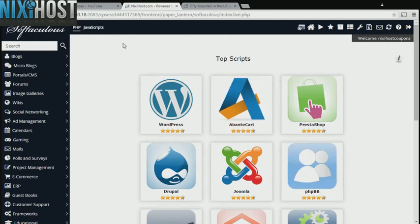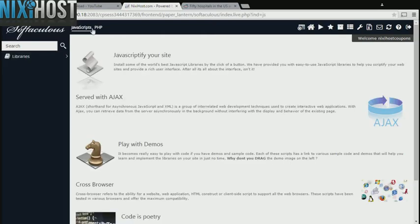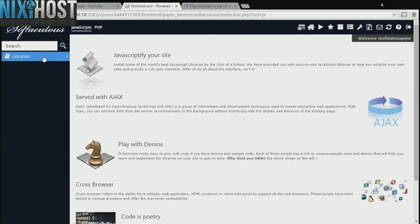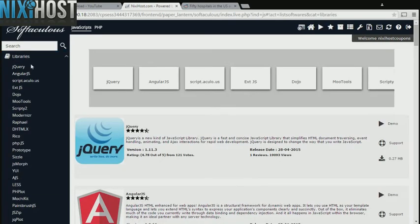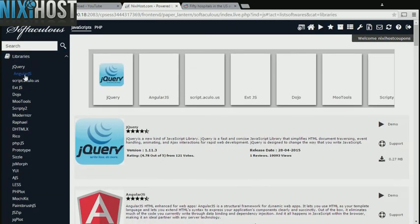At the top left of the screen, you'll see PHP and JavaScripts. Click JavaScripts. Now click Libraries. You'll find AngularJS in the list below.